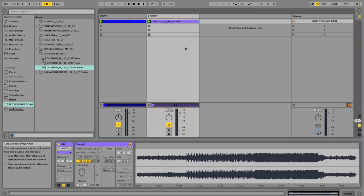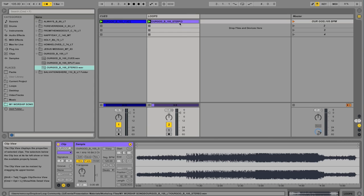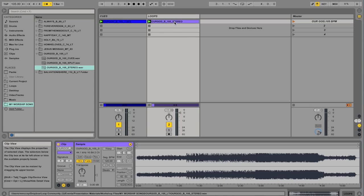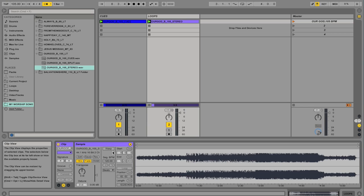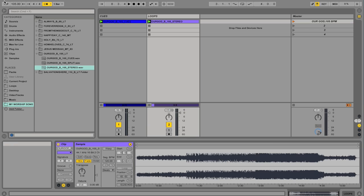So what we're going to do is we're going to warp this. I'm going to double-click on the loop file here. And there's a button here that says Warp. Now it's very important that before you hit this button, you have the original tempo set up here in the tempo box in the left-hand side of the screen.